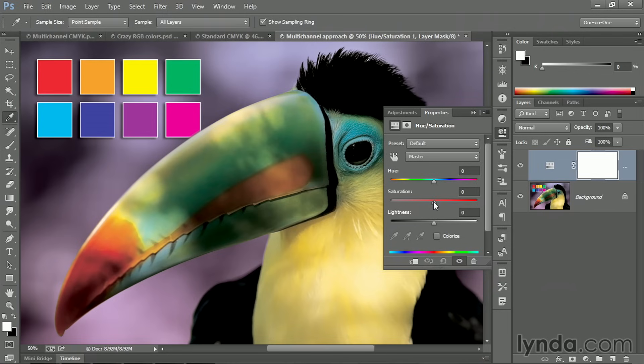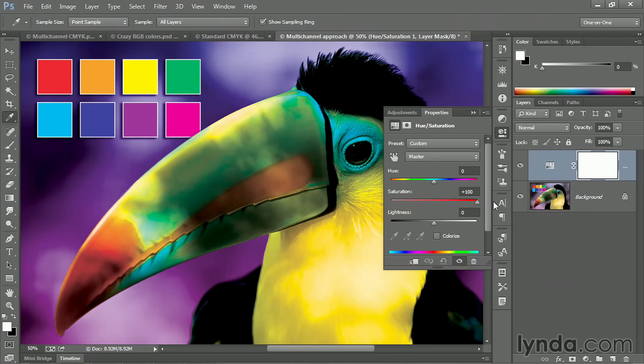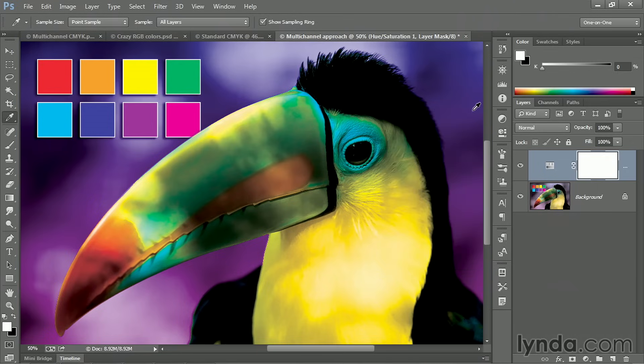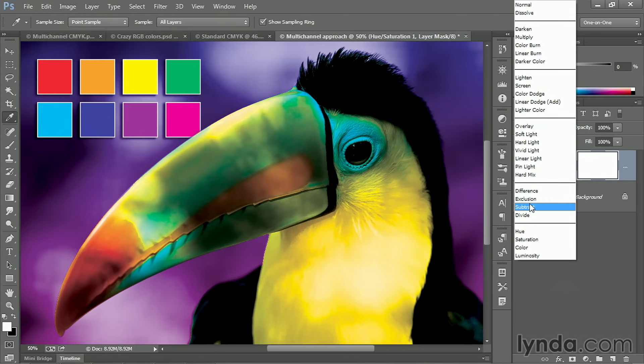Go ahead and take that saturation value and crank it all the way to 100%. Now it may look like we've got a few problems here, a few harsh transitions. And to get rid of those, just go ahead and return to the layers panel and change the blend mode from normal to color.